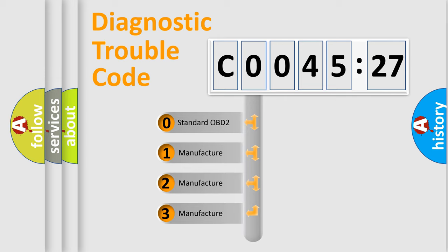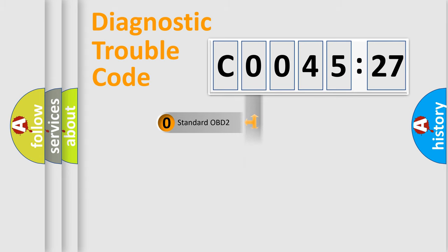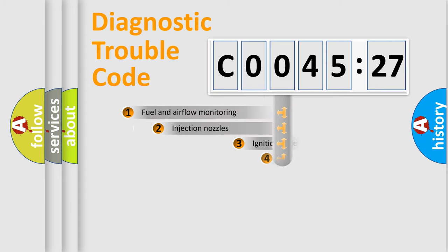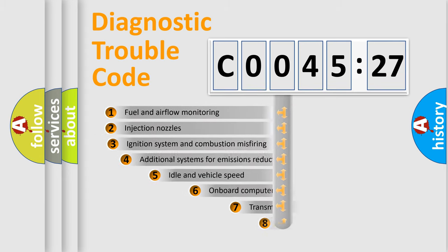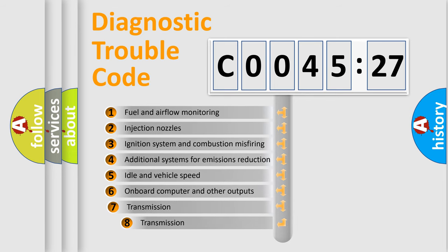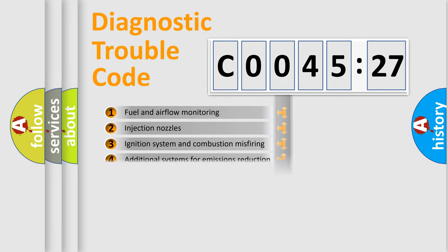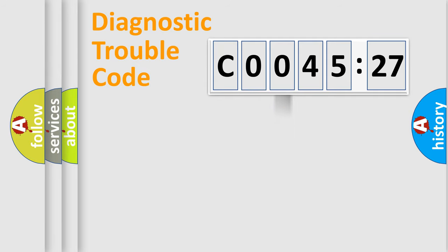If the second character is expressed as zero, it is a standardized error. In the case of numbers 1, 2, 3, it is a more manufacturer-specific expression of the car-specific error. The third character specifies a subset of errors. The distribution shown is valid only for the standardized DTC code.